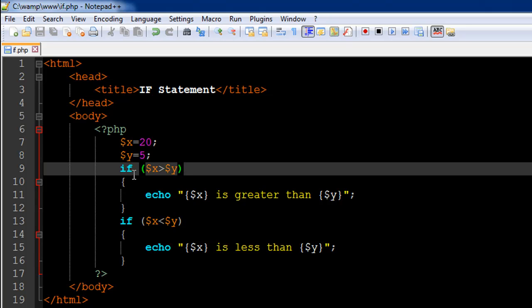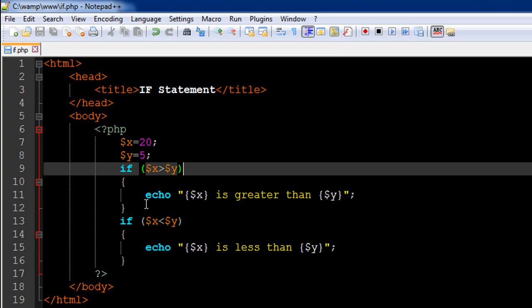To cover the other scenario, I have another if statement on line 13. This one checks the reverse condition—it checks whether the second variable is greater than the first variable. I have written the condition as $x is less than $y.